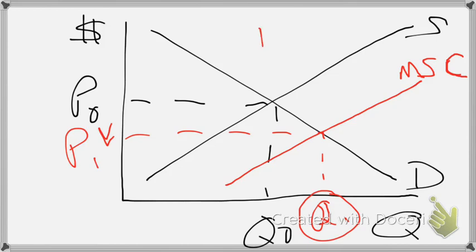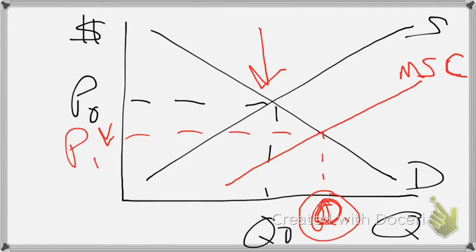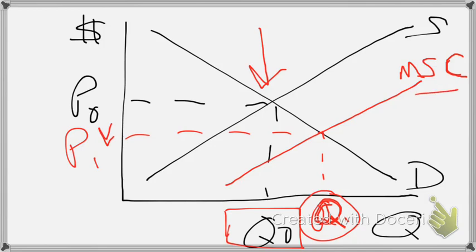Society really wants us to be producing here, where supply equals demand. Our marginal social cost shows we are producing at a quantity that exceeds the allocatively efficient amount. When quantity has increased to where we have this marginal social cost, our price has decreased.